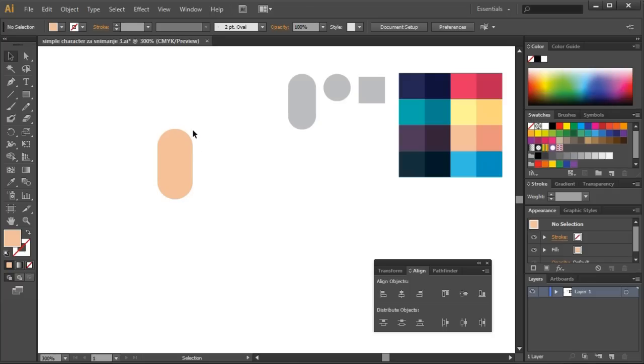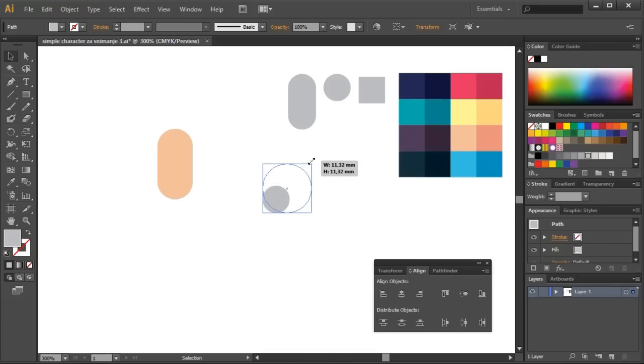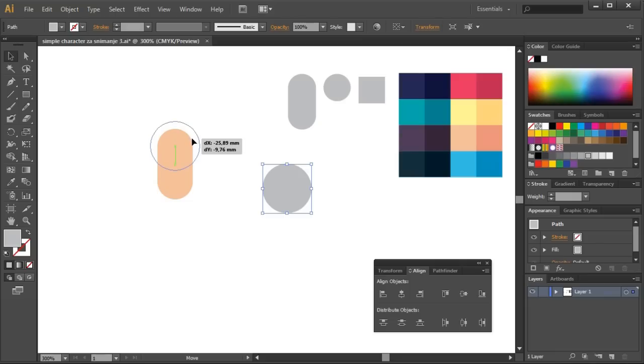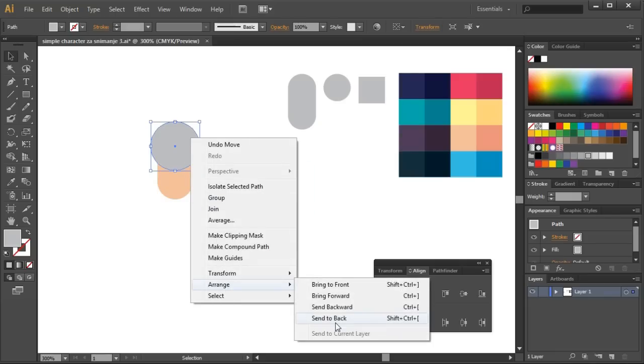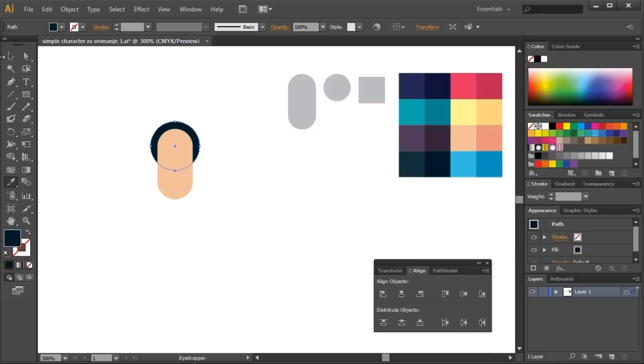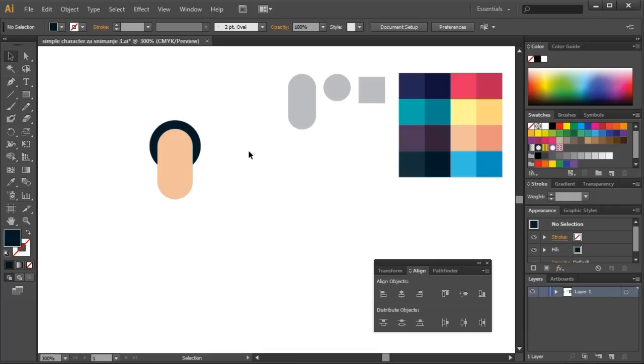Now the hair is next. I'll use a circle for the hair. Copy the circle and place it below the face and paint it black. Now I have the hair. But to get the real look, I'll add some details, like bangs.